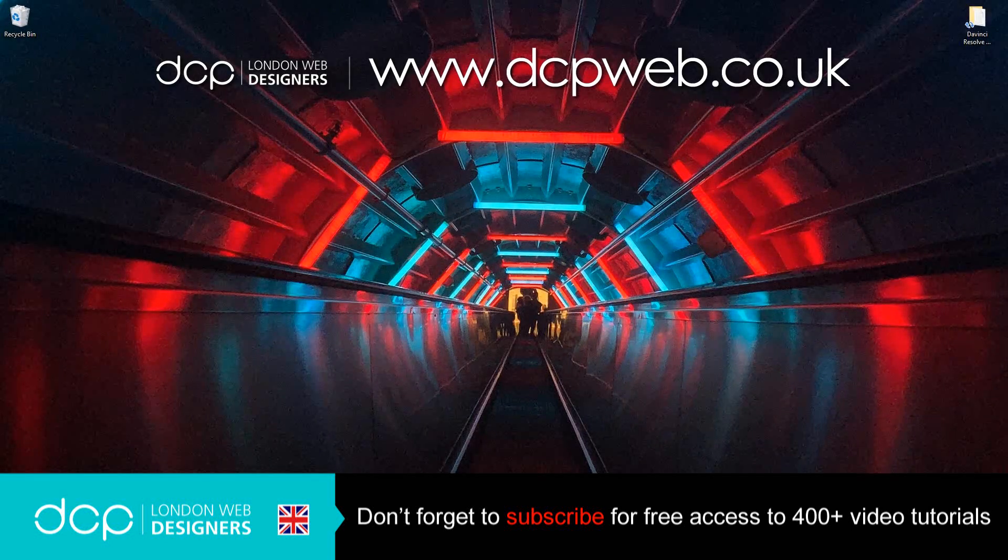Hi and welcome to this DCP web tutorial. In today's tutorial I'm going to show you how to download and install DaVinci Resolve 16 onto your Windows 10 computer.